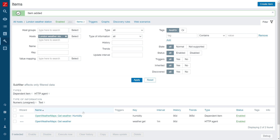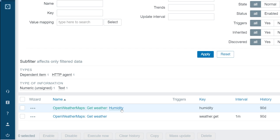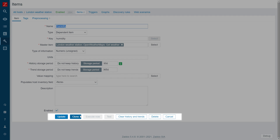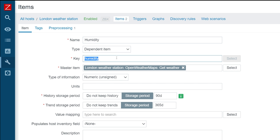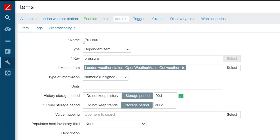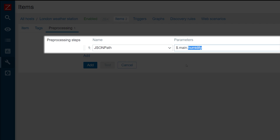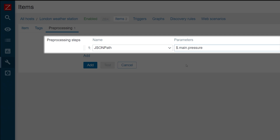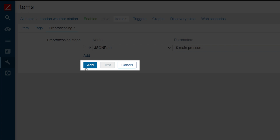For our second item, let's use the clone functionality. Open up the humidity item that we created just now and click the clone button. On the cloned item, let's replace the name and the key to pressure, since this item will be collecting pressure information. Then open the preprocessing tab and edit the JSON path expression so it points at the pressure value in the master item JSON data. Once that is done, press the Add button.